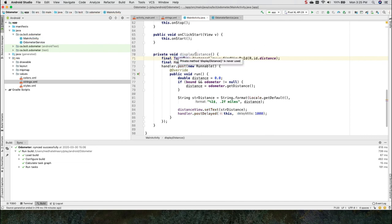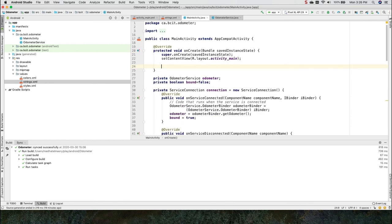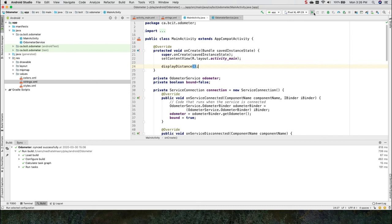This method has to be called from somewhere. So let me call it from the onCreate method here in main activity. Come into the onCreate method and call this method. So now we're pretty much ready to go. Let's see what happens.